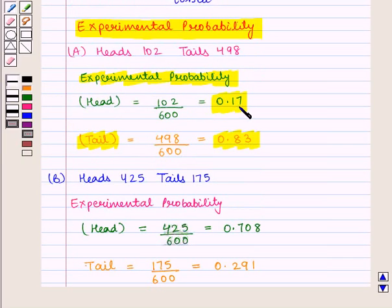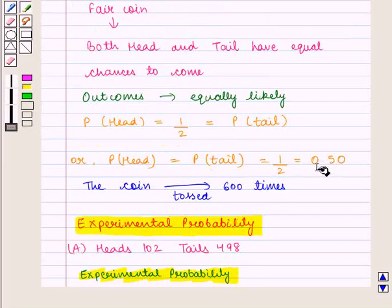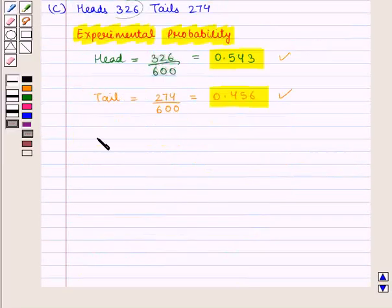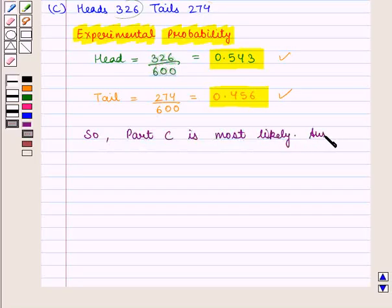Now in all three cases, we see that in part C the experimental probabilities are closest to the theoretical probabilities, which is equal to 0.50. So we say part C is most likely, which is the required answer.